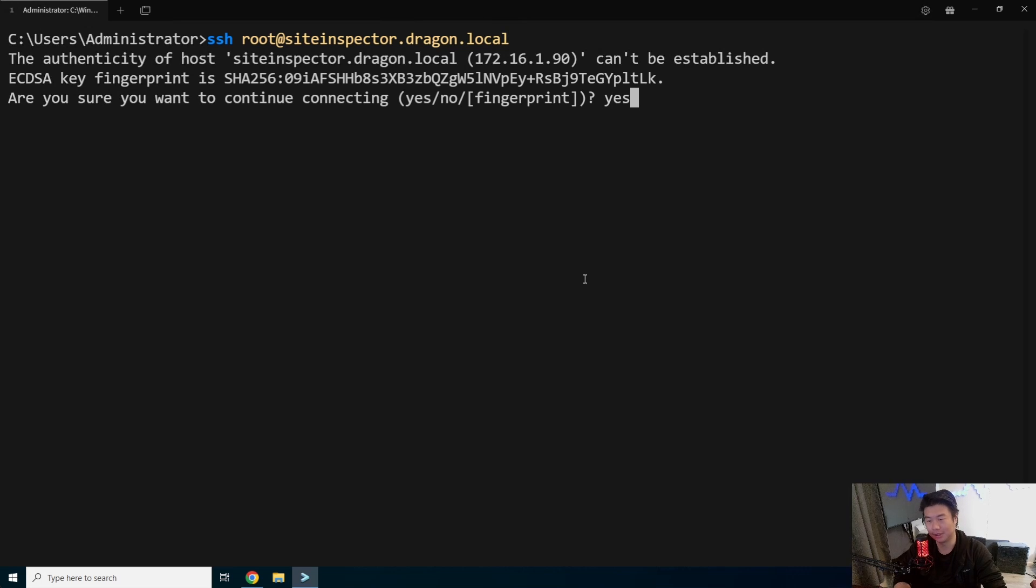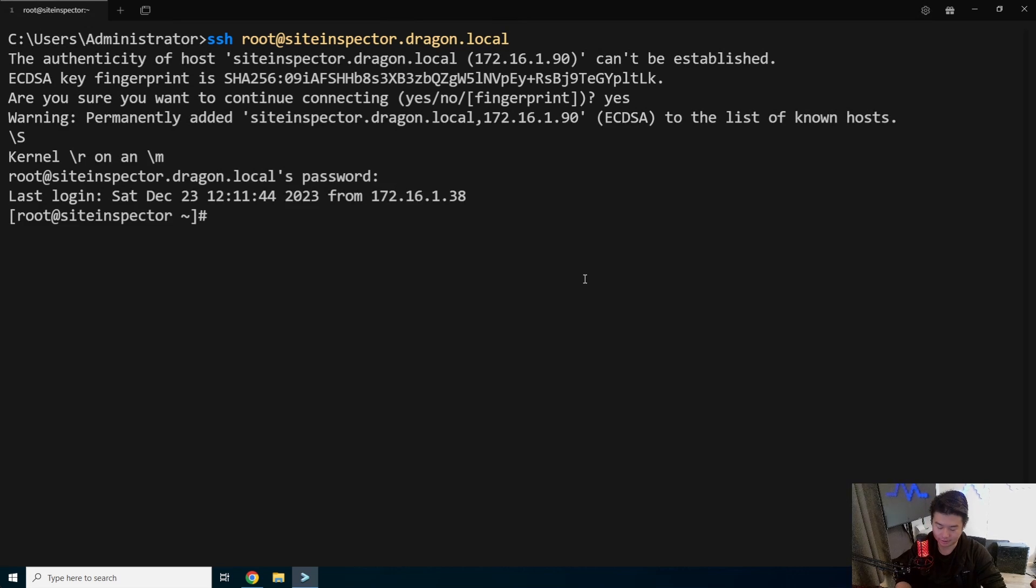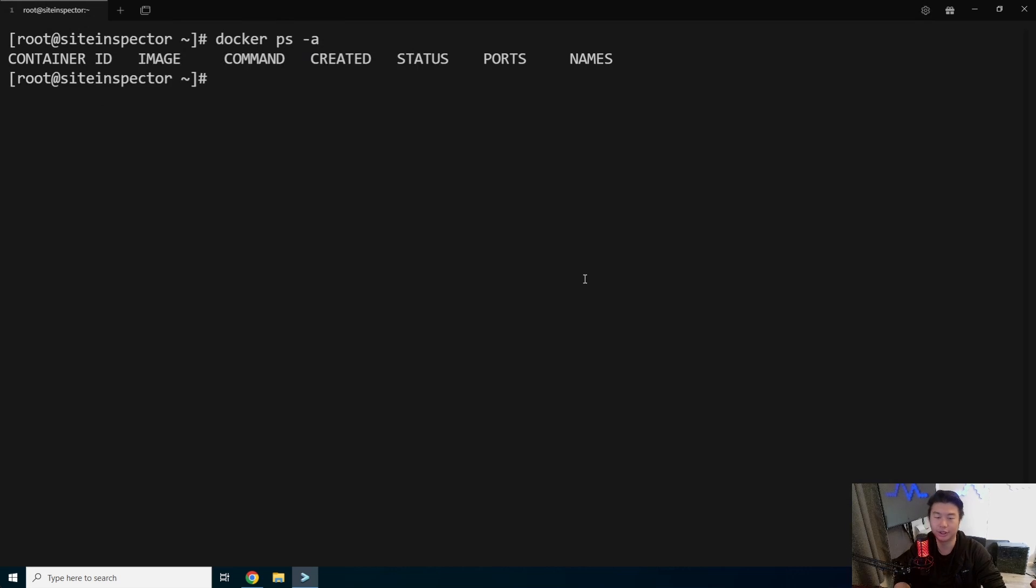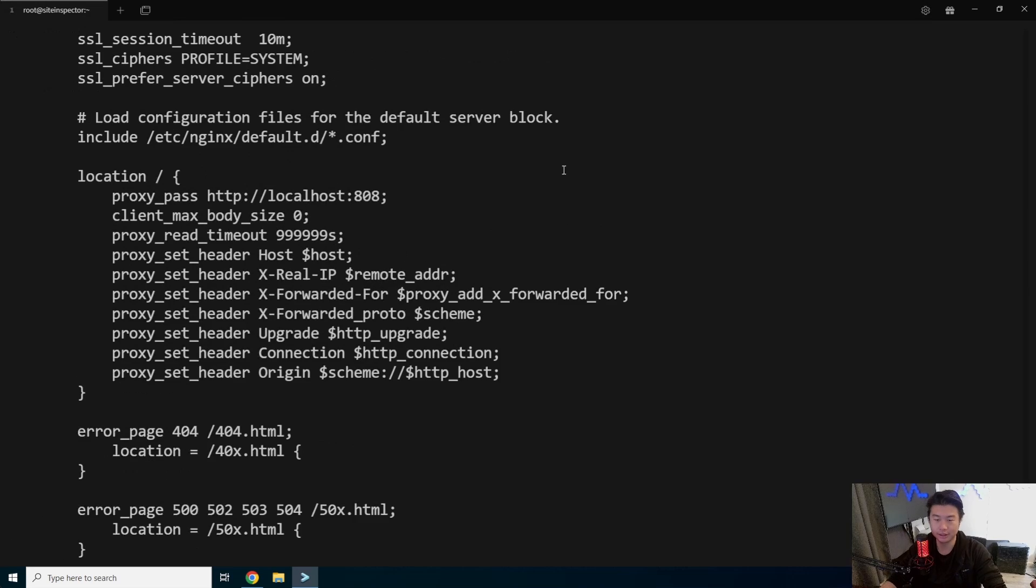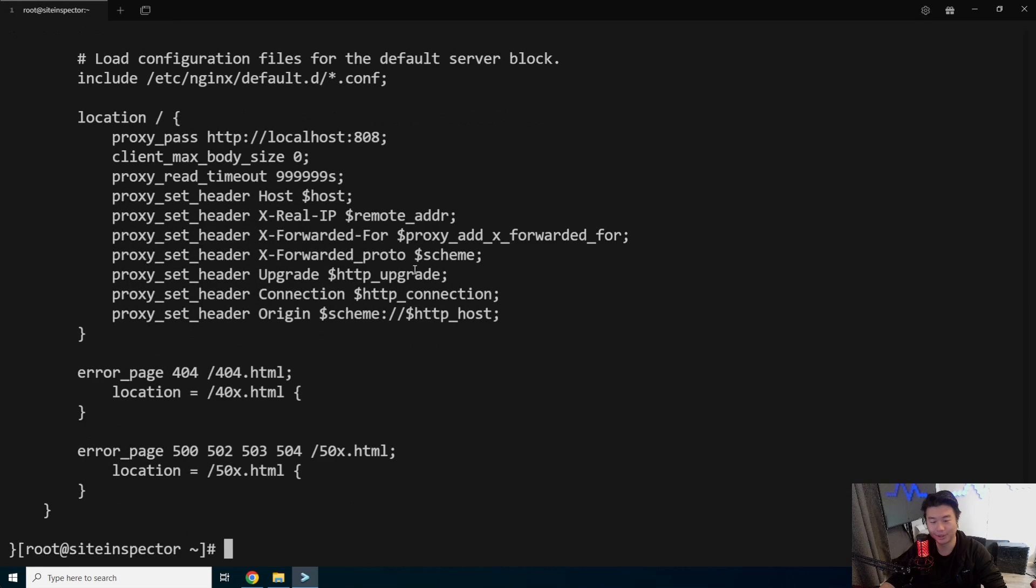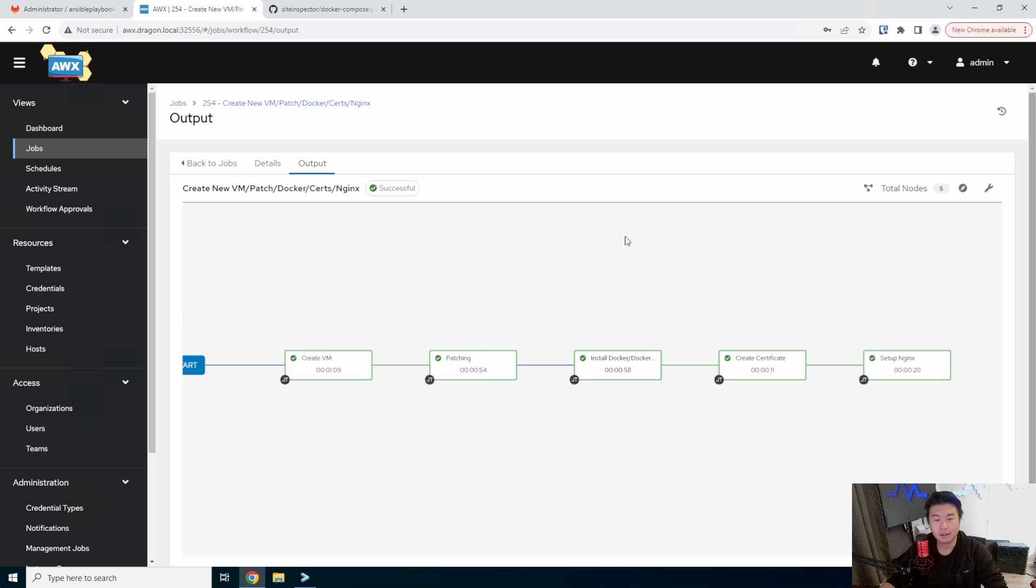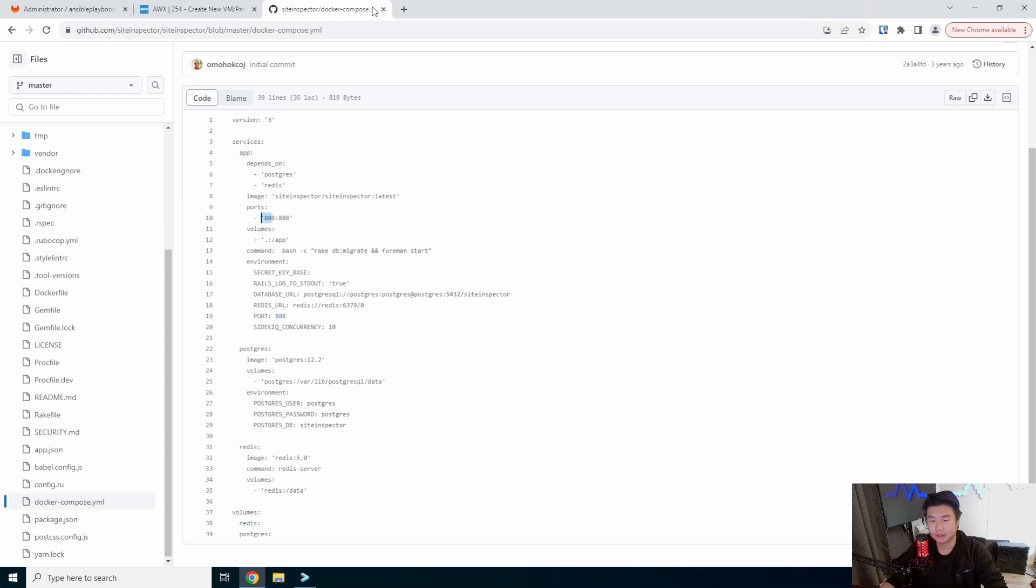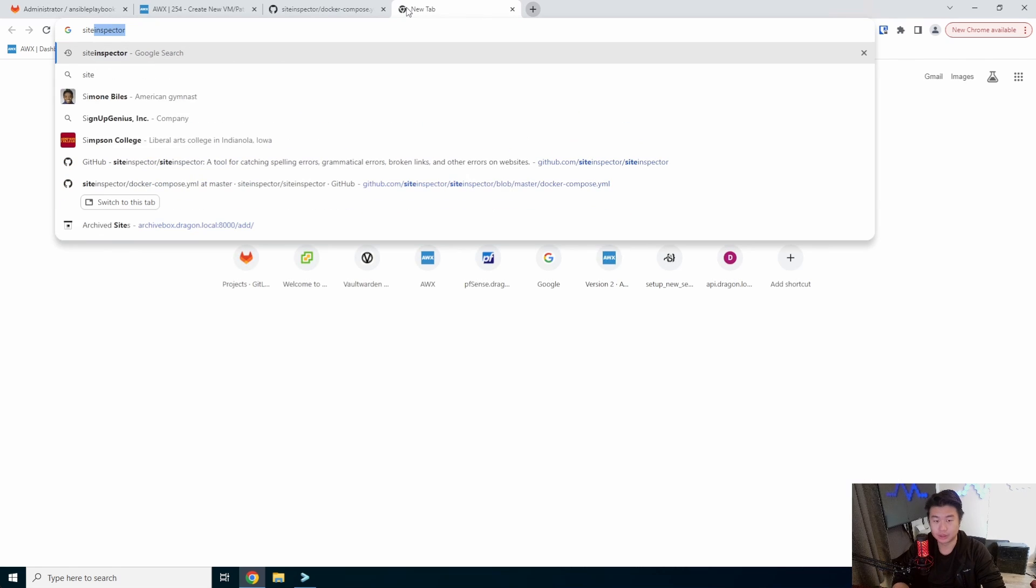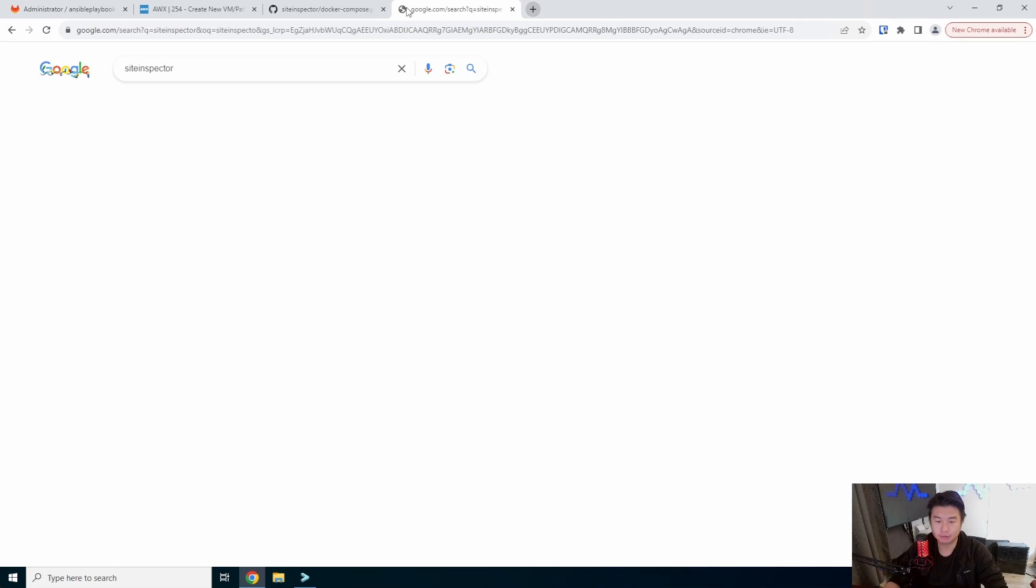We should be able to now log into site inspector via SSH. And there we go. So we can see that Docker's installed, we got nginx installed. So we can cat the nginx configuration. You can see that we have it for port 8808, that is a really weird port.